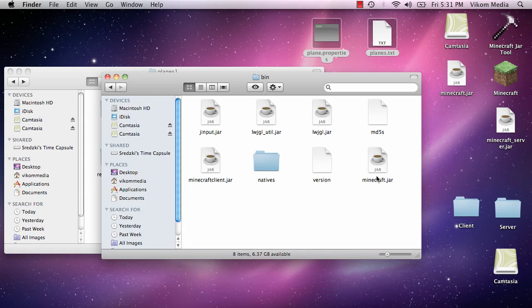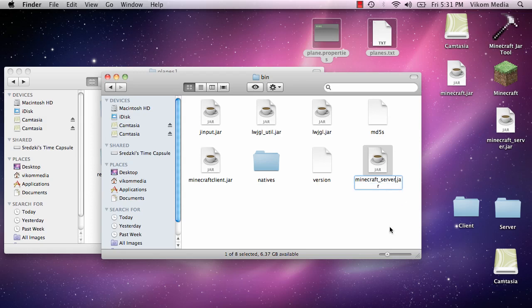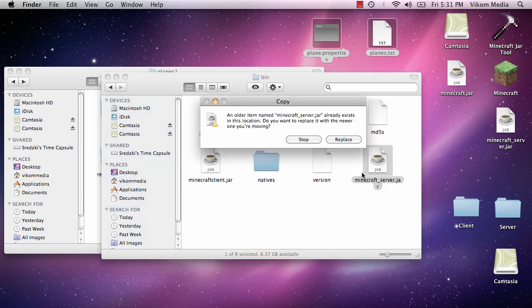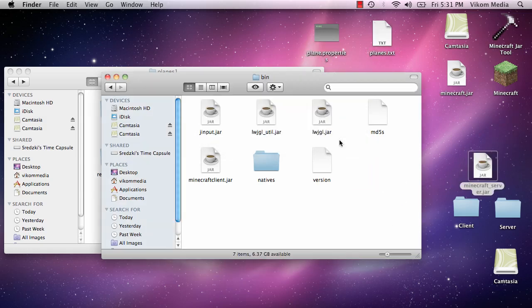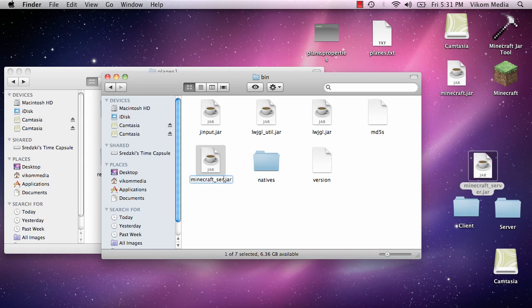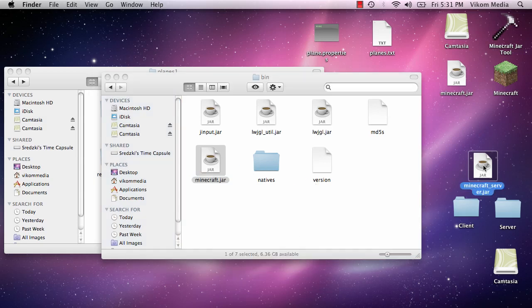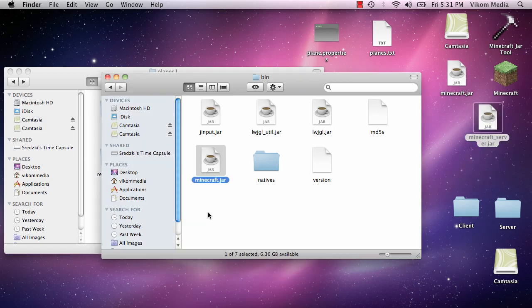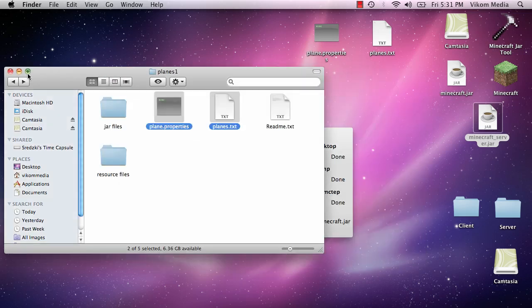So we can rename this again to server, replace the old one. Sorry, minecraft.jar. So there you have a modded server jar and minecraft.jar. So that's all you have to do.